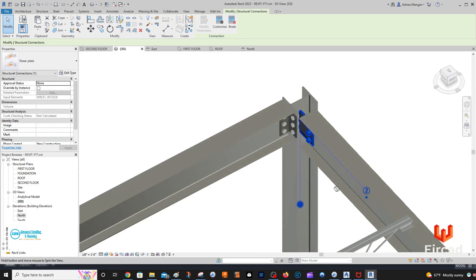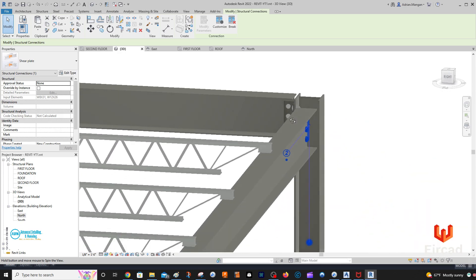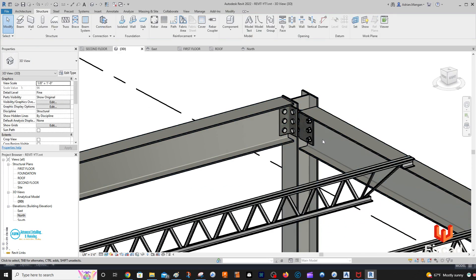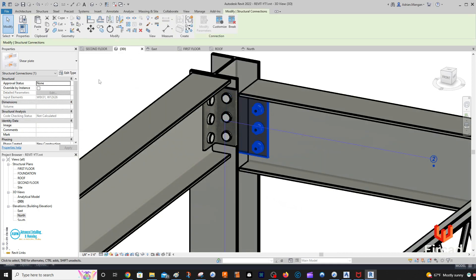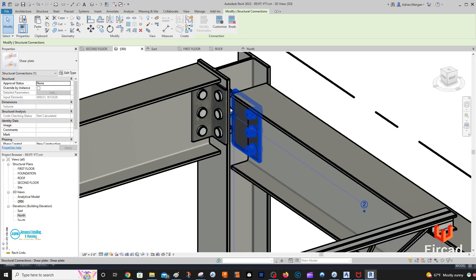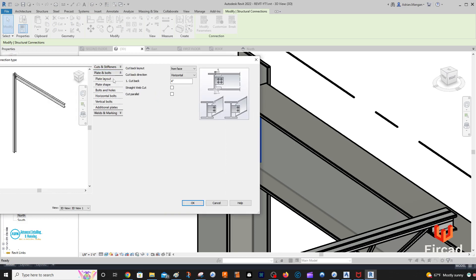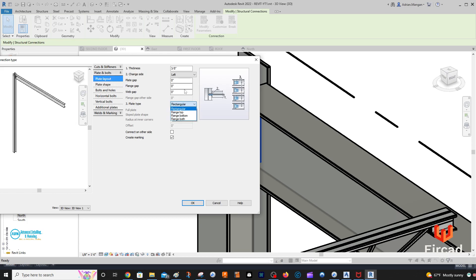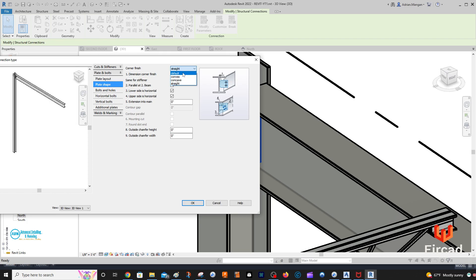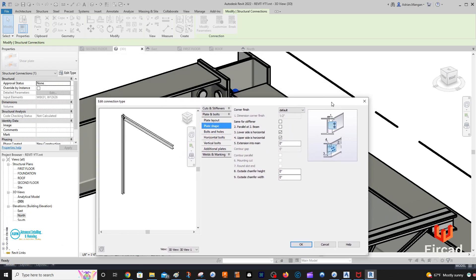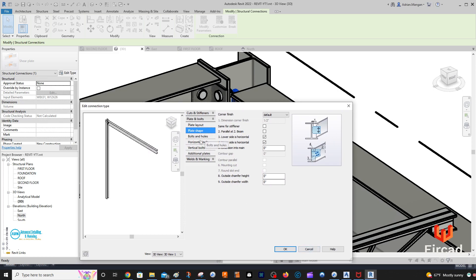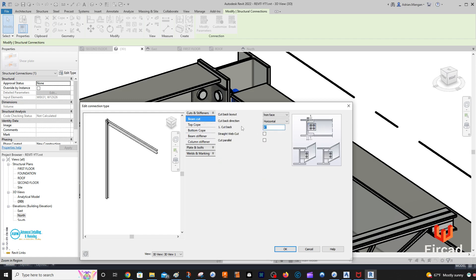Now you can see we have an extended clip here. That's not ideal because you can actually fit this in — you probably just want to cope out the bottom flange. Let's see if we can do that. This also has bevels cut on it, which we don't want. Go back into Edit Type, go to Plate Shape — plate and bolt plate layout rectangular. Plate shape — it's going to be default. Let's go back to Beam Cut — let's make this 1.75 inches.